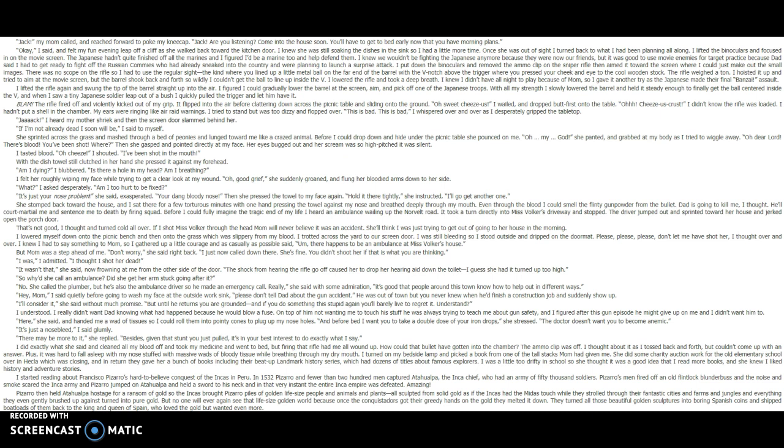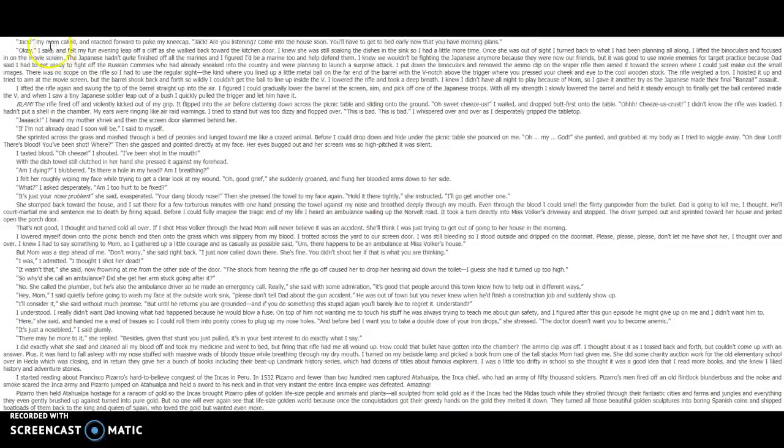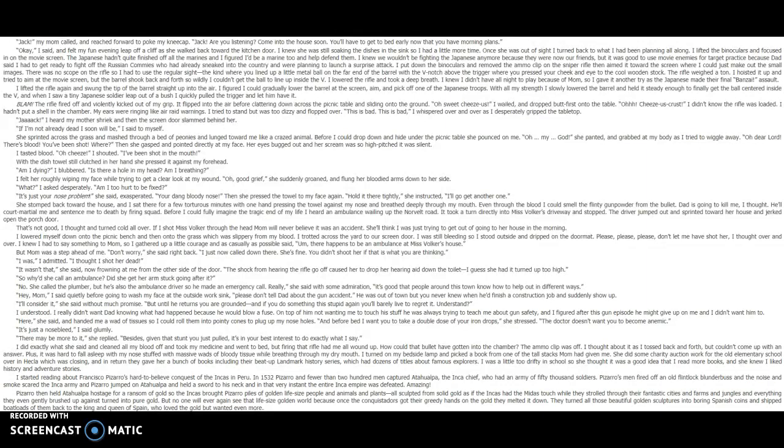It wasn't that, she said, now frowning at me from the other side of the door. The shock from hearing the rifle go off caused her to drop her hearing aid down the toilet. I guess she had it turned up too high. So why'd she call an ambulance? Did she get her arm stuck going in after it? No, she called the plumber, but he's also the ambulance driver, so he made an emergency call. Really, she said with some admiration. It's good the people around this town know how to help out in different ways. Hey Mom, I said quietly before going to wash my face at the outside work sink. Please don't tell Dad about the gun accident. He was out of town, but you never knew when he'd finish a construction job and suddenly show up. I'll consider it, she said without much promise, but until he returns, you are grounded. And if you do something this stupid again, you'll barely live to regret it, understand? I understood. I really didn't want Dad knowing what had happened, because he would blow a fuse. On top of him not wanting me to touch his stuff, he was always trying to teach me about gun safety, and I figured after this gun episode, he might give up on me, and I don't want him to.